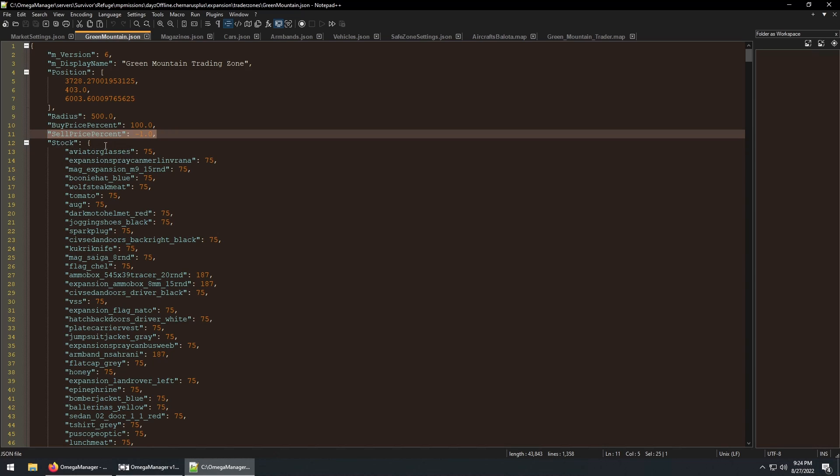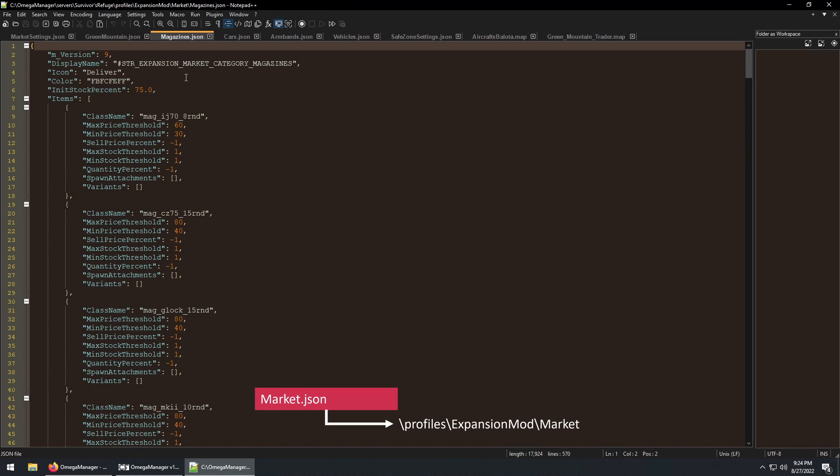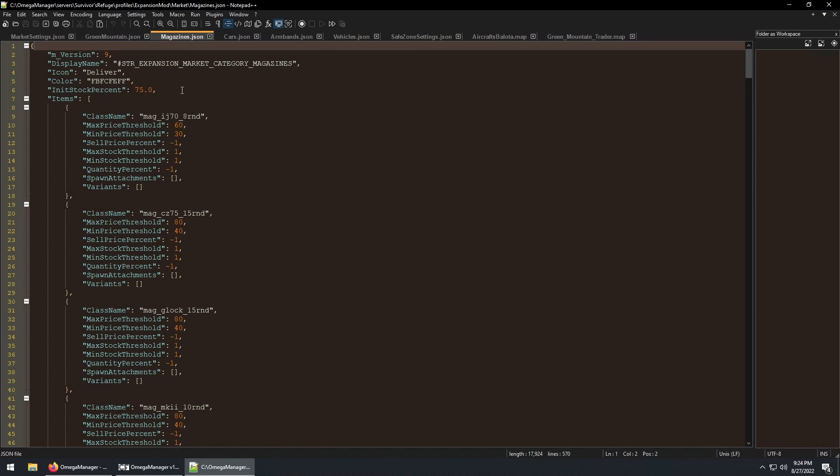I won't be going over stock because I'm using unlimited stock. Next, the market.json file. A better term for these might be category files. These files control the price and how much the trader has in stock.